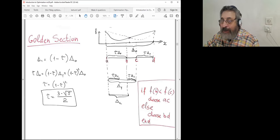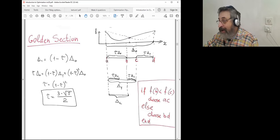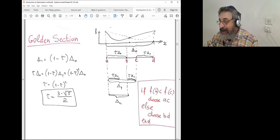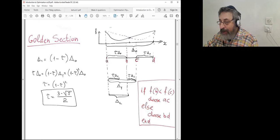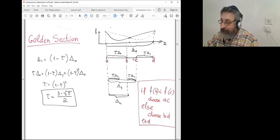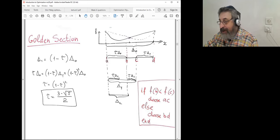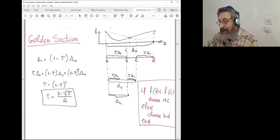Here is the golden section method — let me just remind you. We start with some uncertainty interval and put two inner points. We have endpoints A and D, and inner points B and C. If the function value at B is smaller than at C, then our new interval will be A, B, C. And vice versa — it will be B, C, D if the value at C is smaller than the value at B.